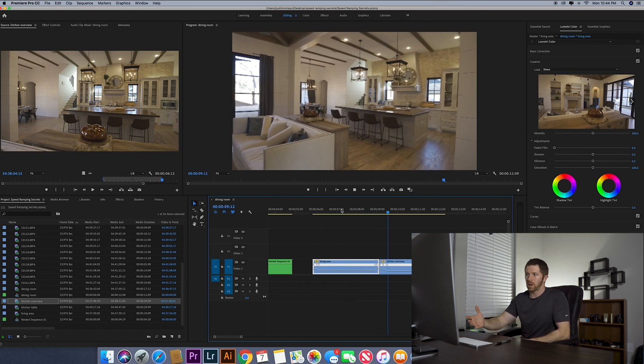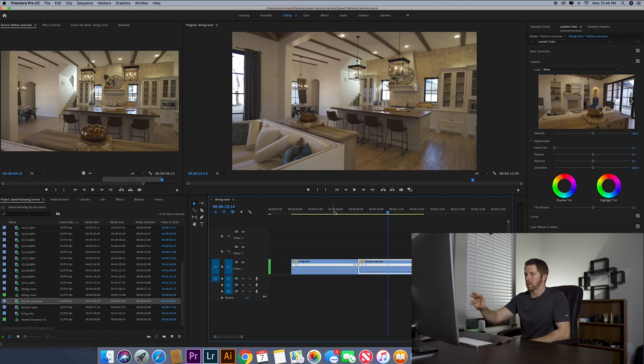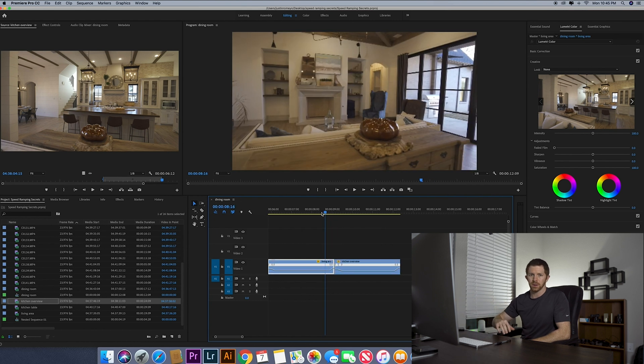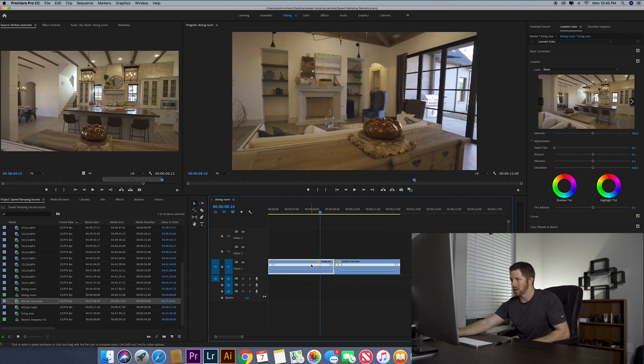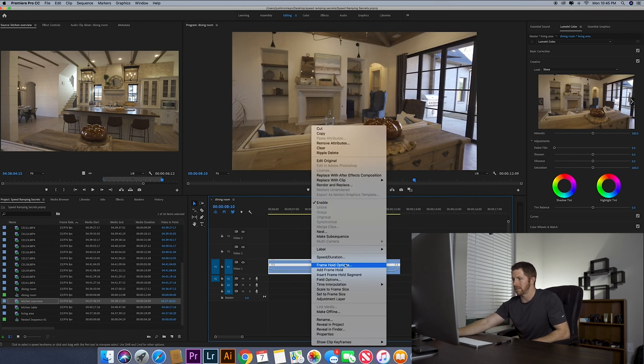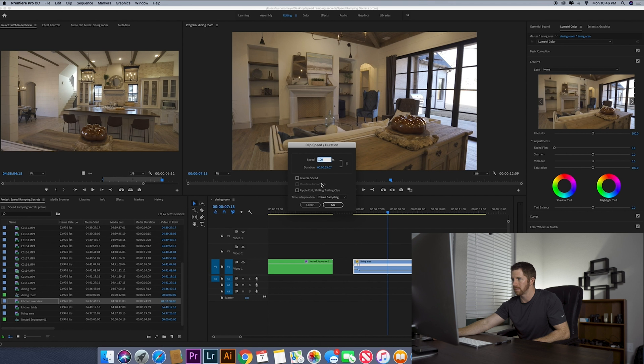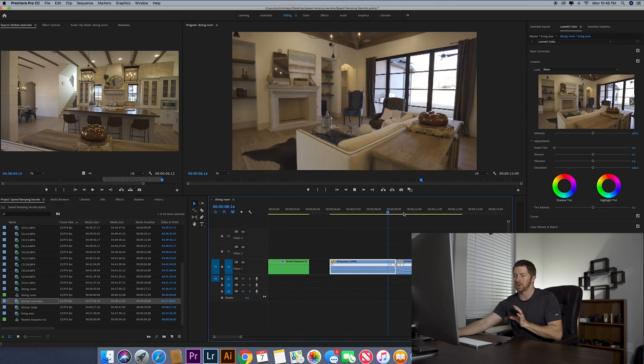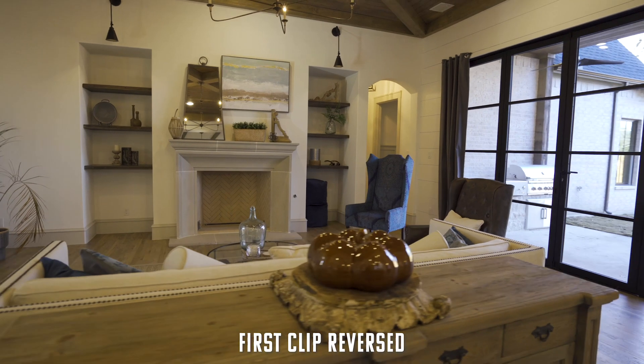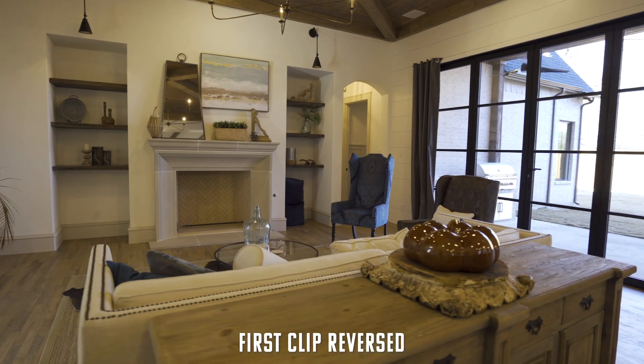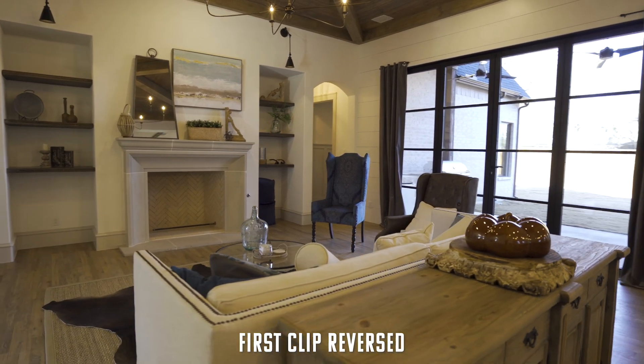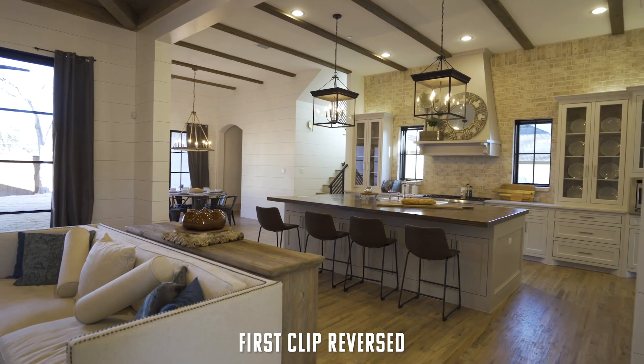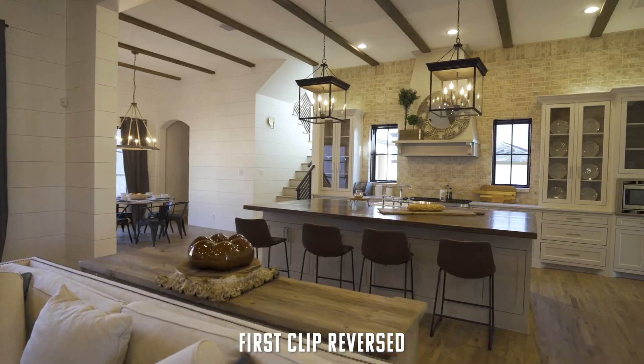So if you notice you have a clip like this where you wish you would have filmed it the other direction, very simple. You just go into here after you do the speed ramp, speed duration, reverse speed, the direction of motion is going, the camera is going left here and then boom, it's going left here. So that's what you want is you want similar motion.